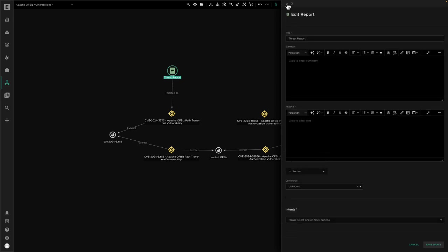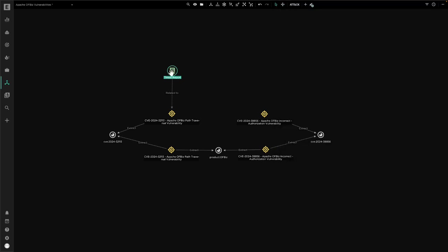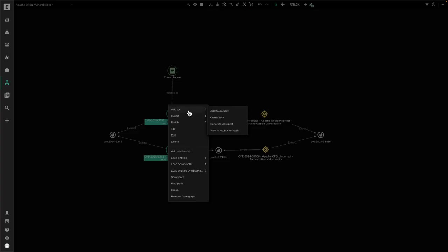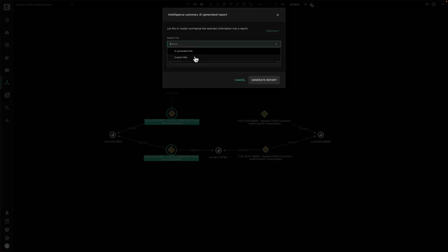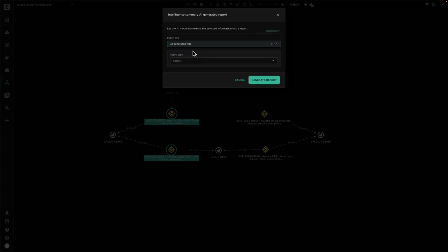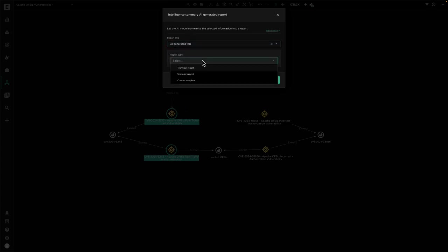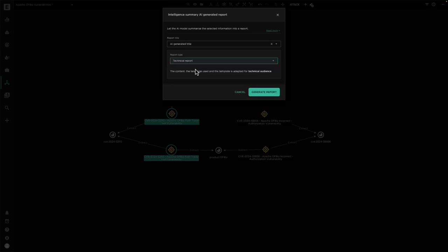To help speed this up, there's a new feature available where we can select entities of interest, for example these vulnerabilities, and now we can generate reports automatically to give ourselves a head start on producing report content. Selecting this option will ask me to select a title, either something I specify or have it generated automatically based on the query. We can then select from either one of two templates: technical or strategic, which will aim to produce a report focused for that particular audience.